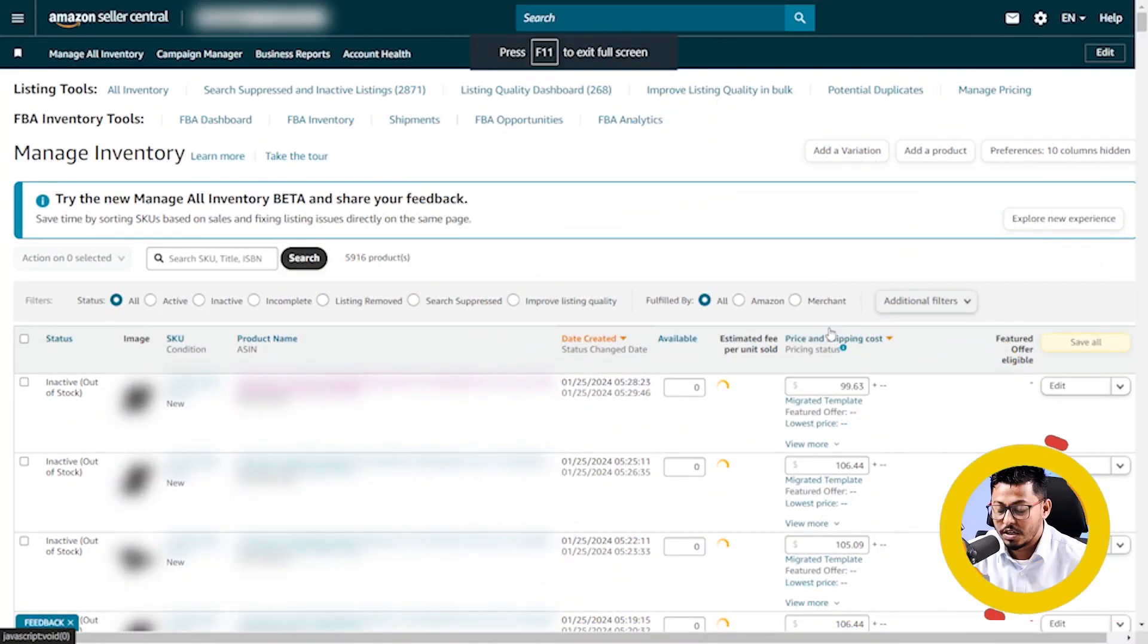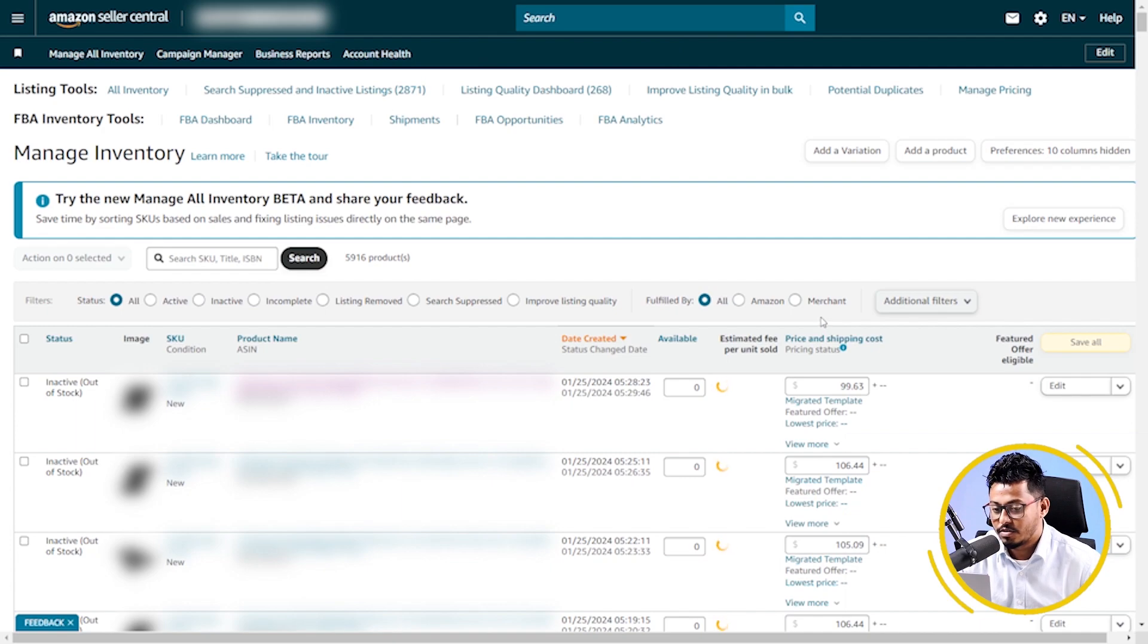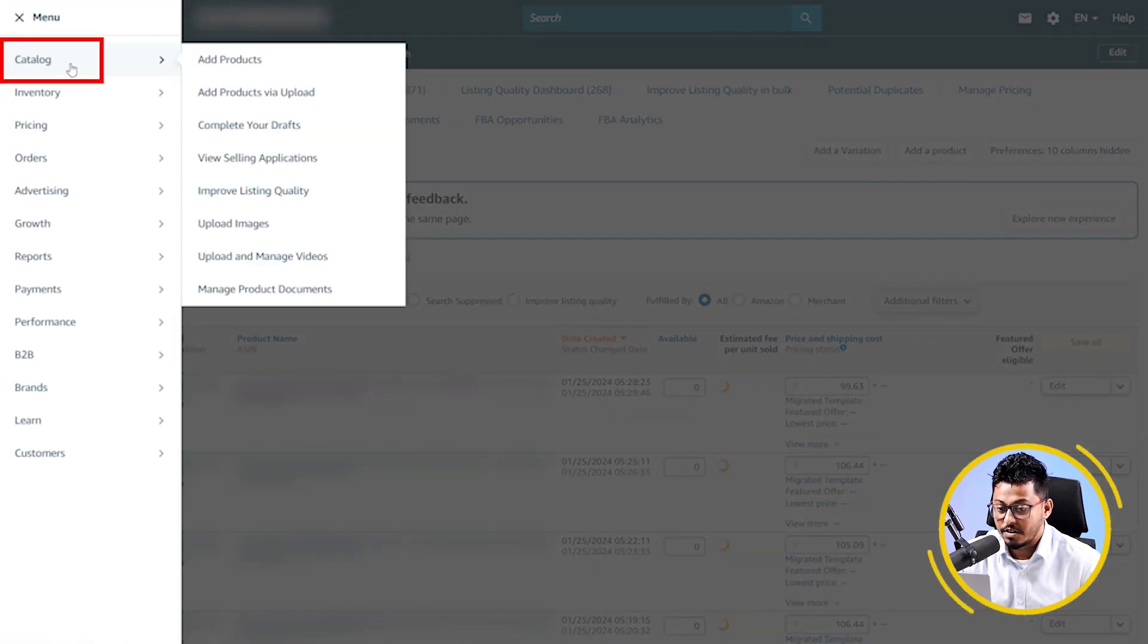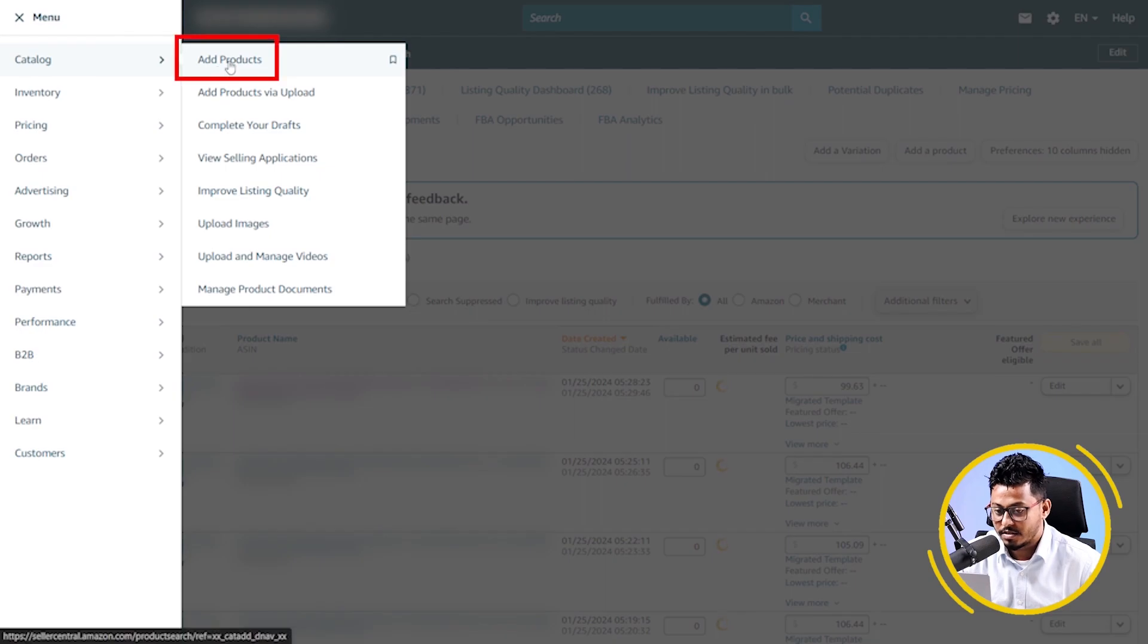Now, at the very first, I have to log in to my Amazon Seller Central account. Now, hover over Catalog, then click on Add Products.